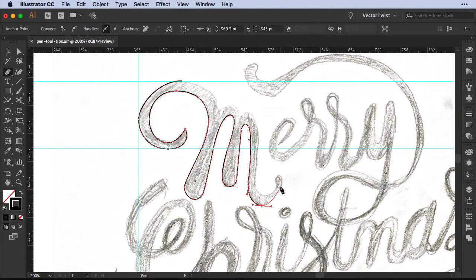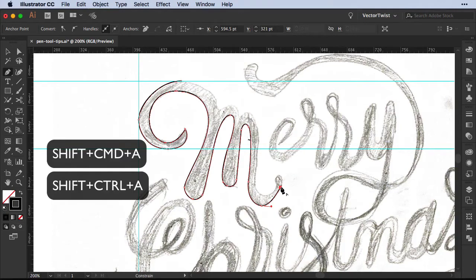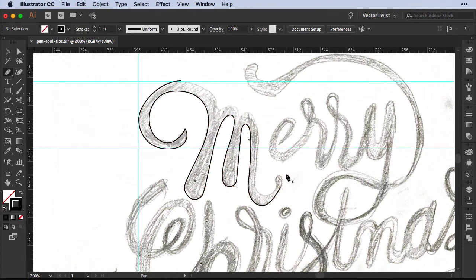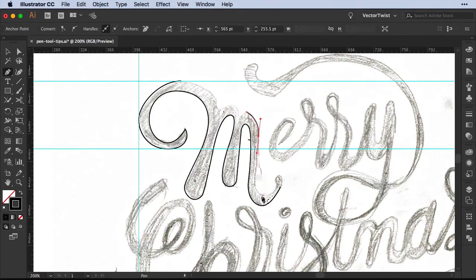Now in case you want to work a little bit faster and would like to create a new path that is not connected to the current one, there's a shortcut to deselect the path you're currently active on without having to switch to any other tool. All you have to do is press Shift+Command+A or Shift+Ctrl+A and you will deselect the current path. Watch what happens — it's deselected, but then I can create another path and eventually join them again.